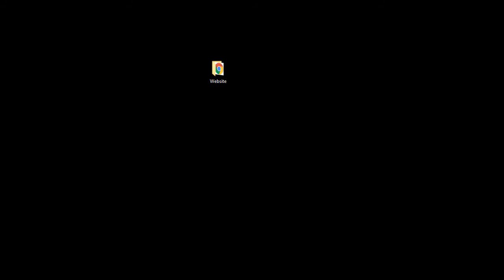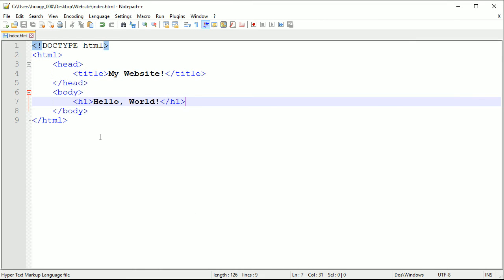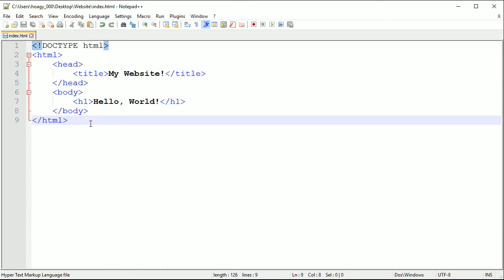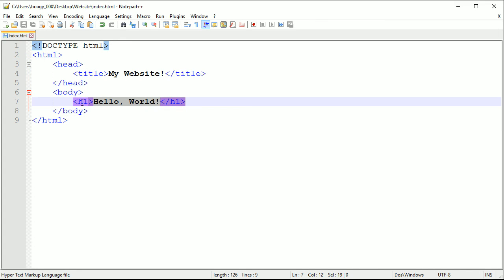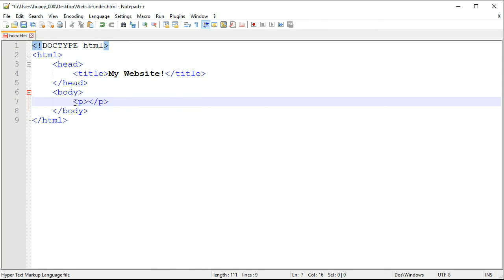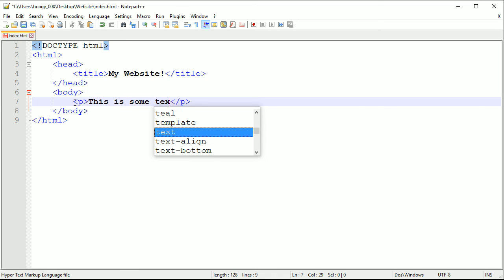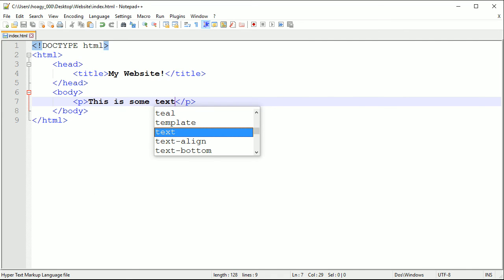That is the basic template that you really need to know in HTML in order to create a website. Whatever you want can be added inside of the body. Like I can have a p tag and I can just say this is some text, save that and then run it or reload it.